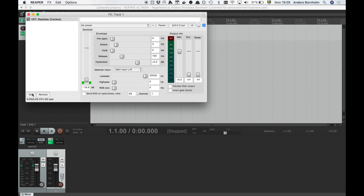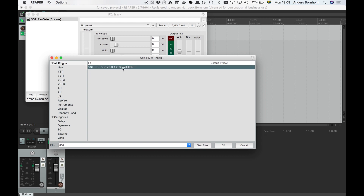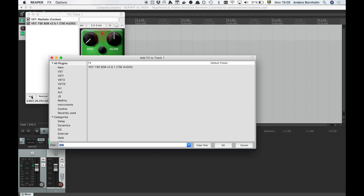Next we'll add an overdrive stomp box. I'm using the TSE 808. The overdrive will amplify the guitar's output signal to get more out of the amp. We'll keep the drive setting at zero and let the amp handle distortions, just like you would on your pedal board.